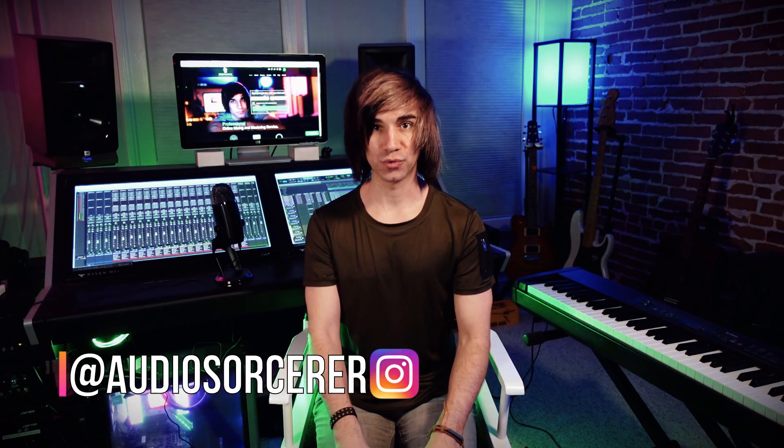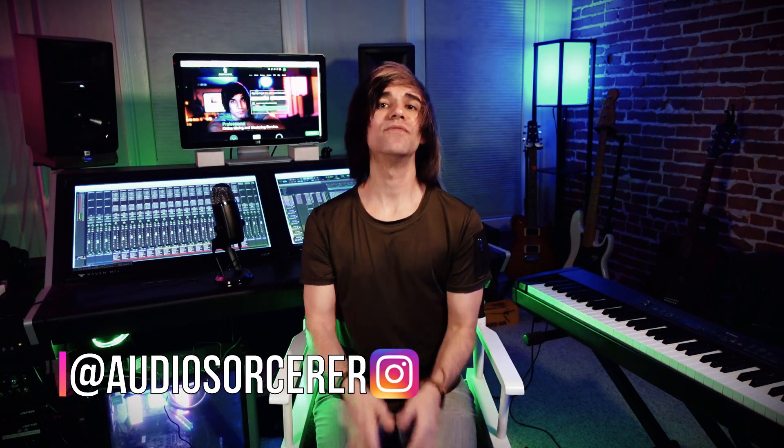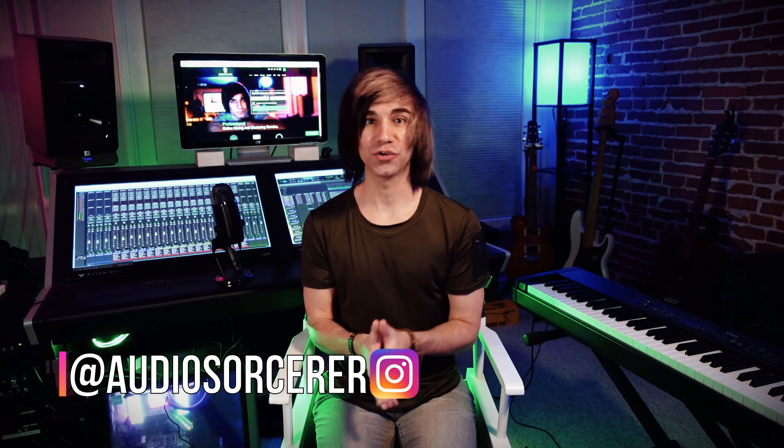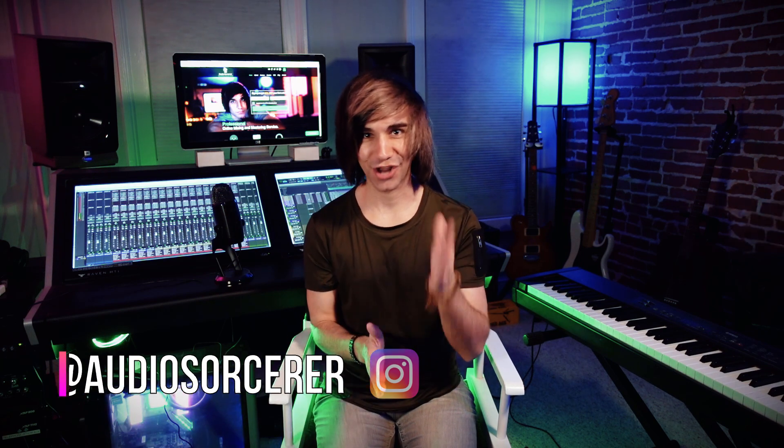Today we're talking about how to consolidate tracks within Pro Tools. So if you guys have a messy session where all your clips are chopped up, or if you need to prepare your session for mixing like you're gonna send it out to another mix engineer, then this is the perfect tutorial for you.